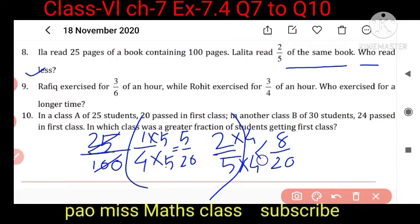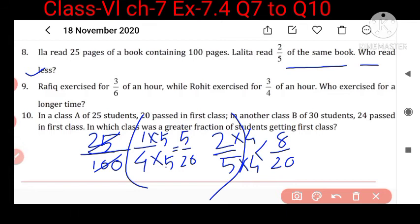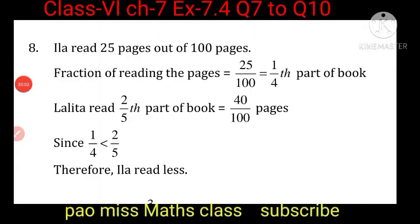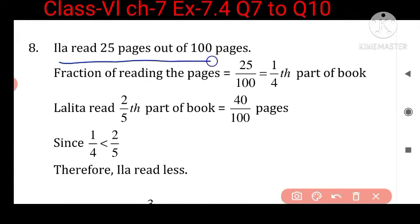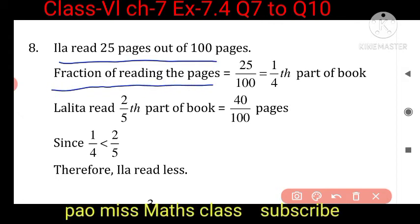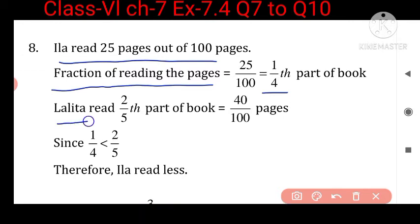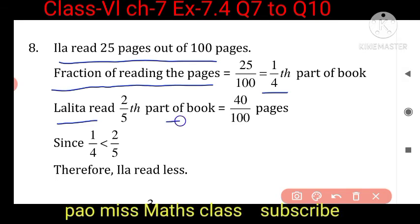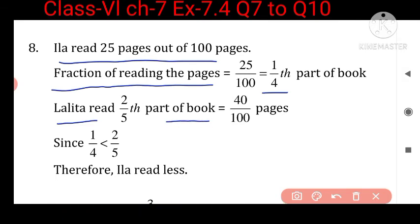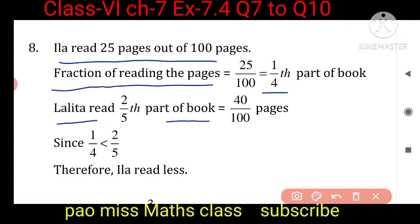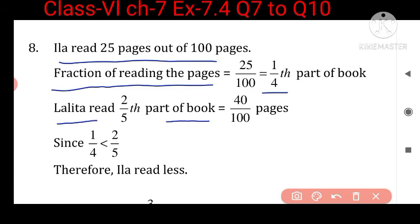Here are the steps: Ila read 25 pages out of 100, so the fraction is 25 upon 100, equal to 1 upon 4 part of the book. Lolita read 2 upon 5 part of the book, which equals 40 upon 100 pages.